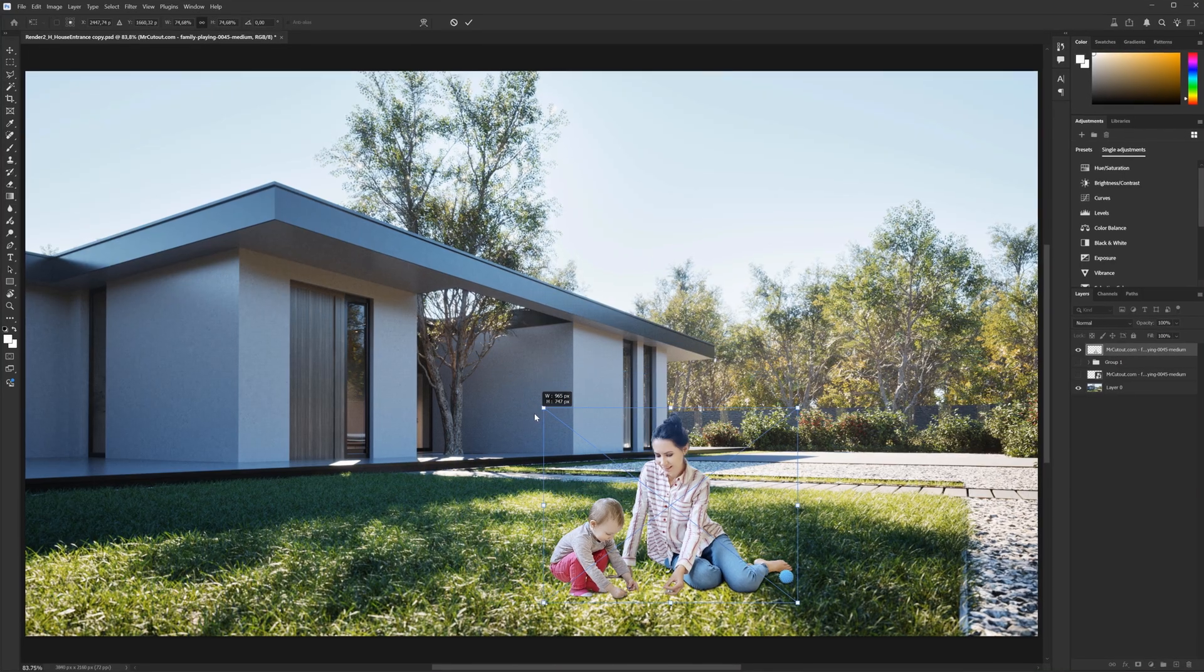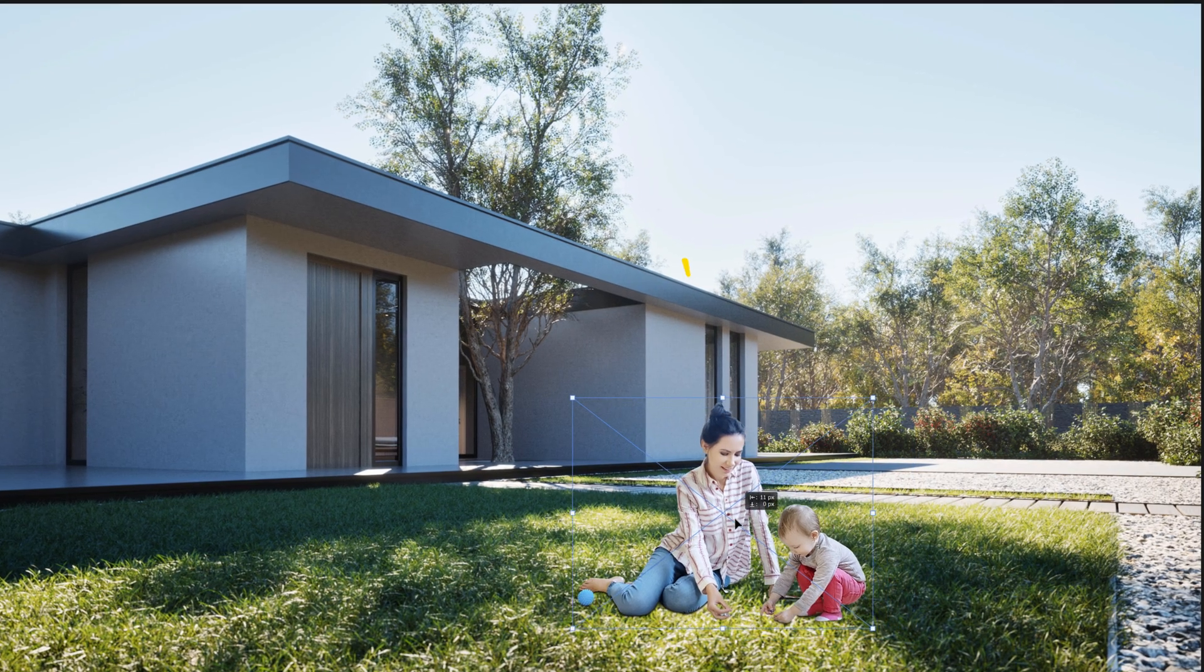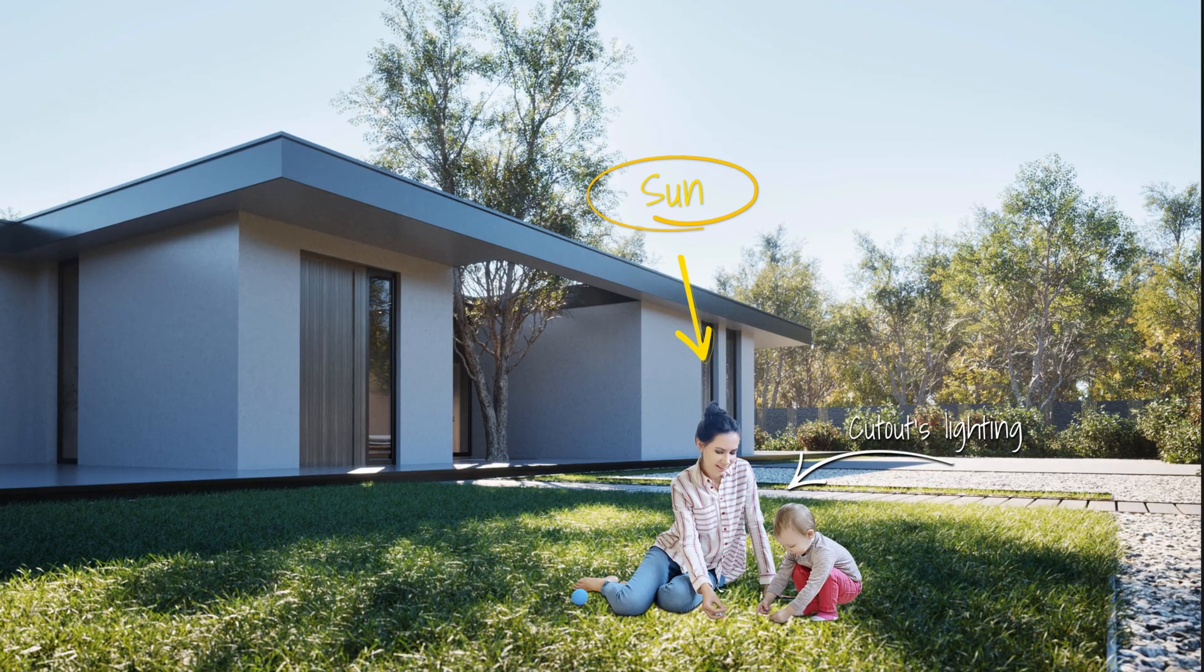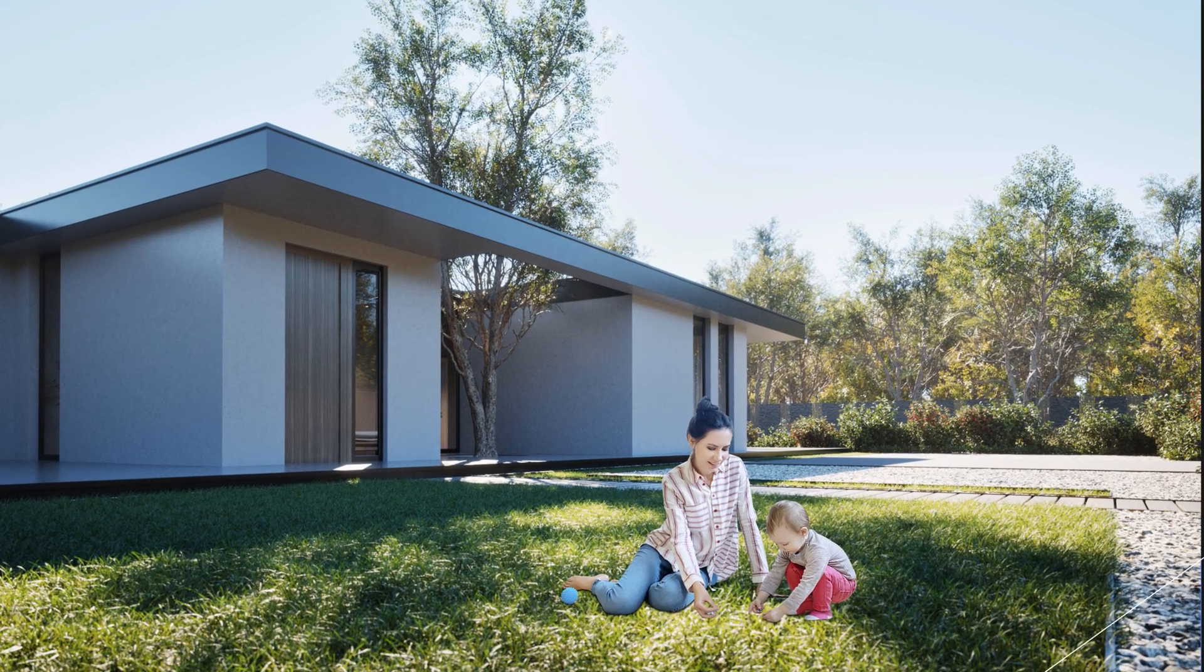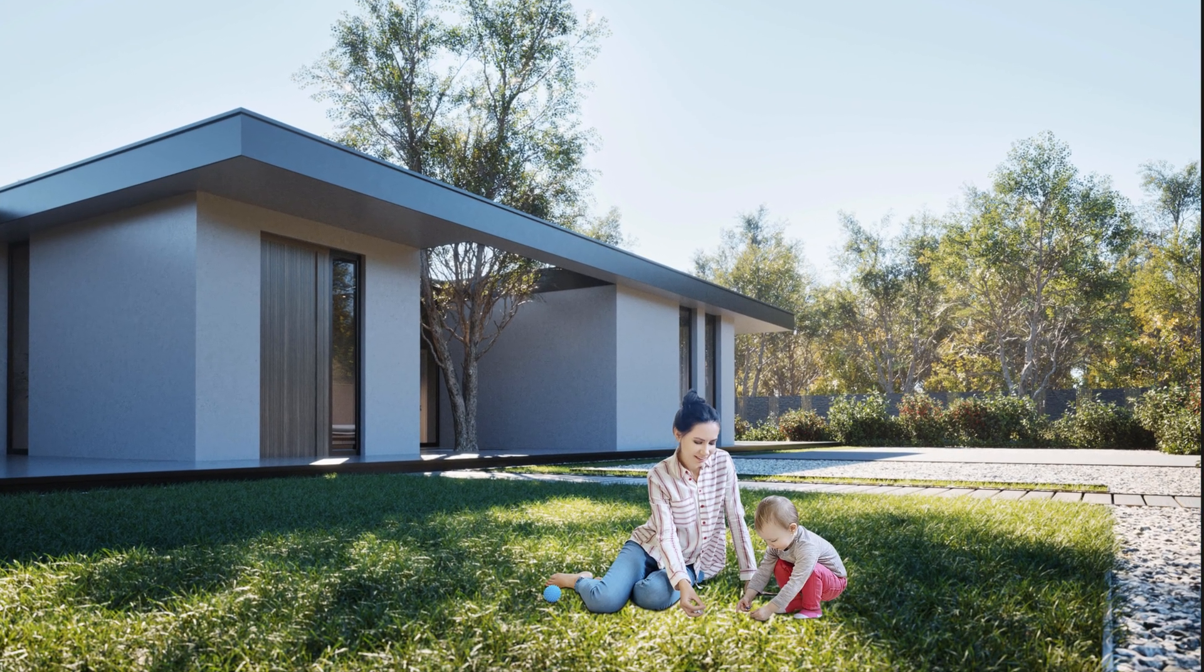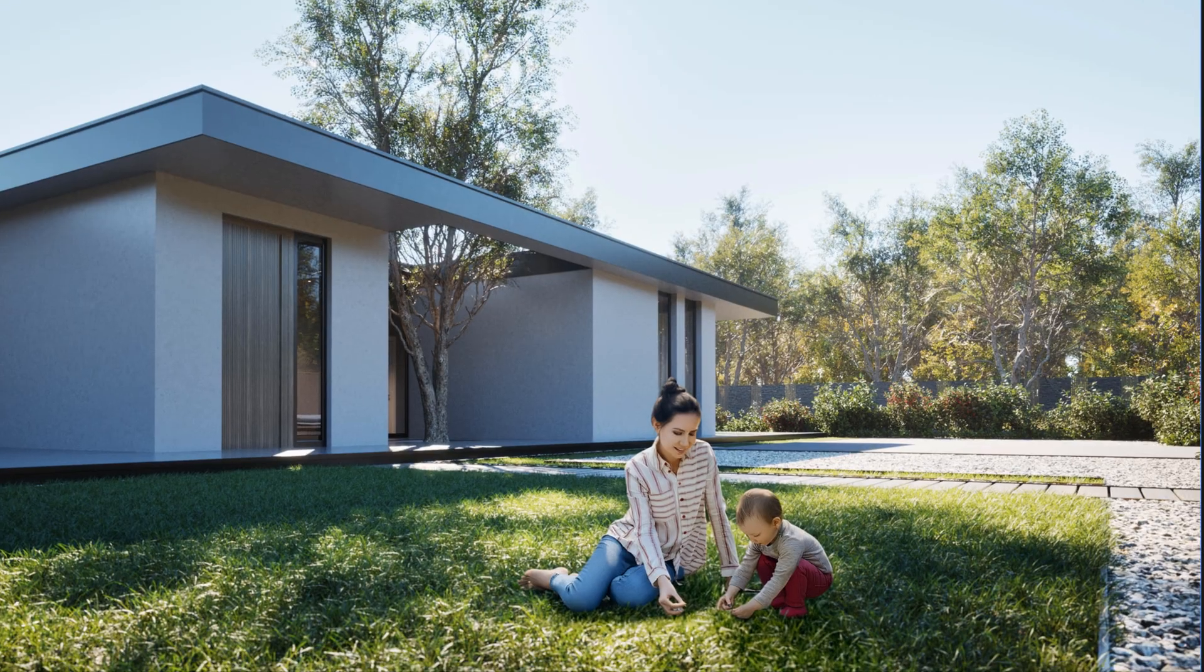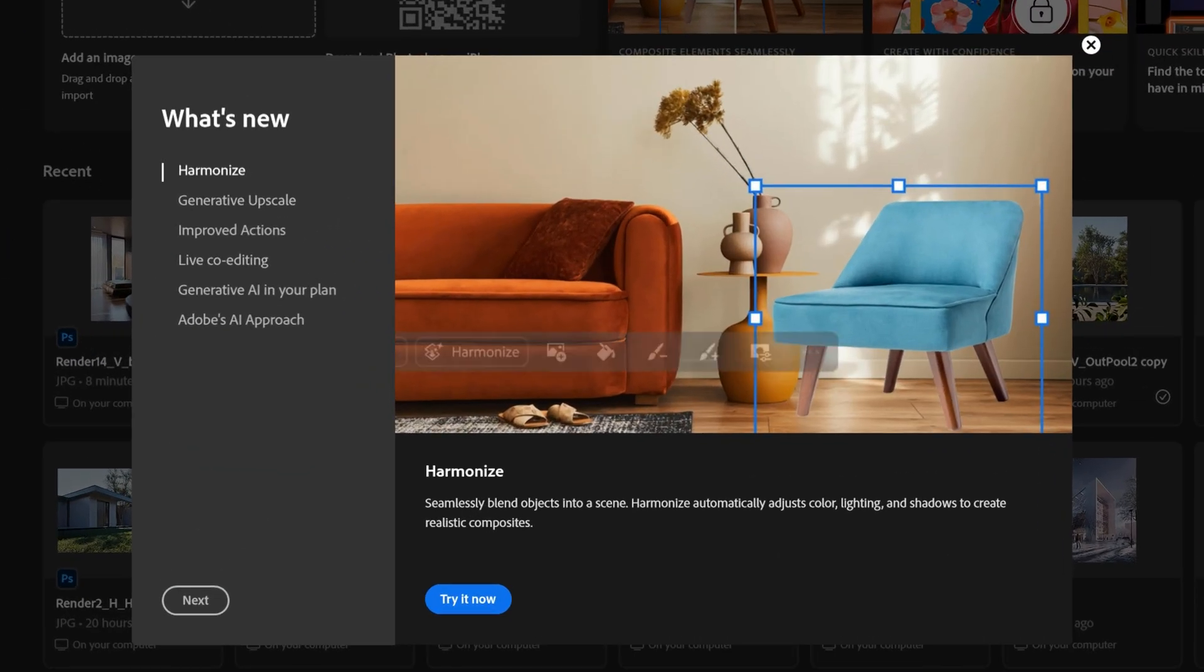You have to add people to your visualization. You found the perfect cutout. But the problem is that the lighting doesn't match your image. It used to be incredibly difficult to blend such a cutout. But now you can do it with just one click. All thanks to the new Photoshop update.